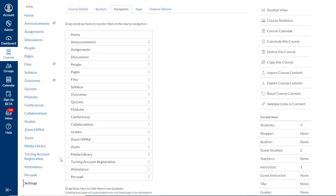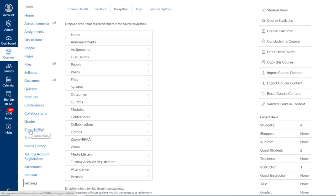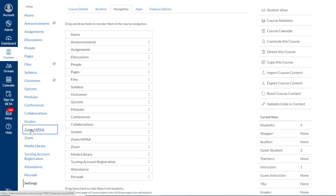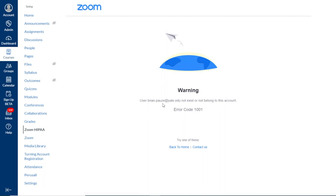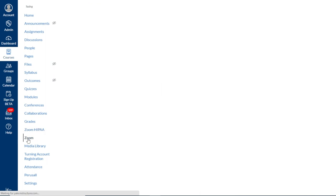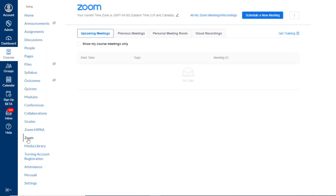Once we click Save, we see that both tools now appear in our course navigation. I would like to demonstrate what it looks like when you select the incorrect tool. I know I don't have a HIPAA-compliant Zoom account, so when I click on Zoom HIPAA, I'm just given a notice that my email address does not exist on this account, which is what I would expect to see here. But when I click on the regular Zoom, I'm brought to a page where I can start scheduling a new meeting.